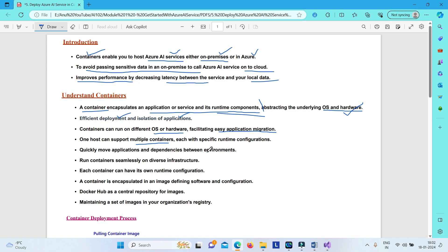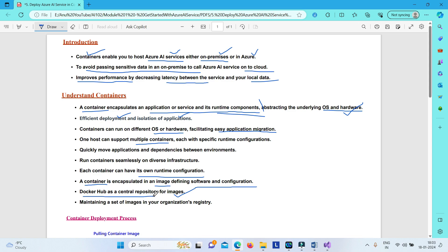Containers encapsulate all the underlying runtime so that you can have your own runtime configuration. You need not have a common runtime, so you can have multiple applications running side by side independently. A container is deployed encapsulated in an image, which defines the particular software and its configuration. These images can be stored in a central repository such as Docker Hub, or you can maintain images in your organization's own registry.